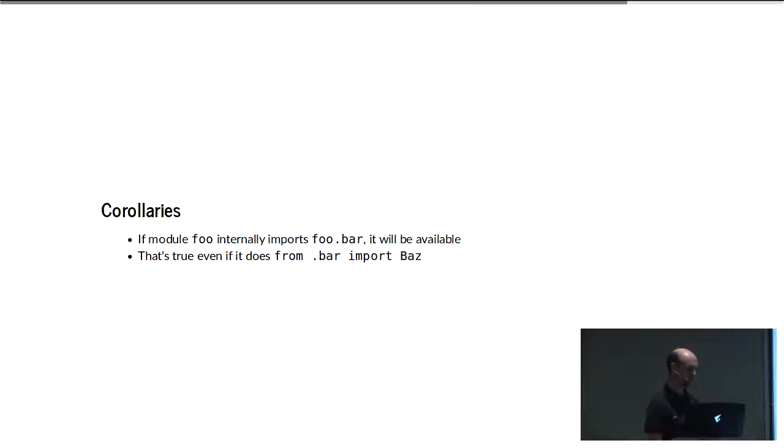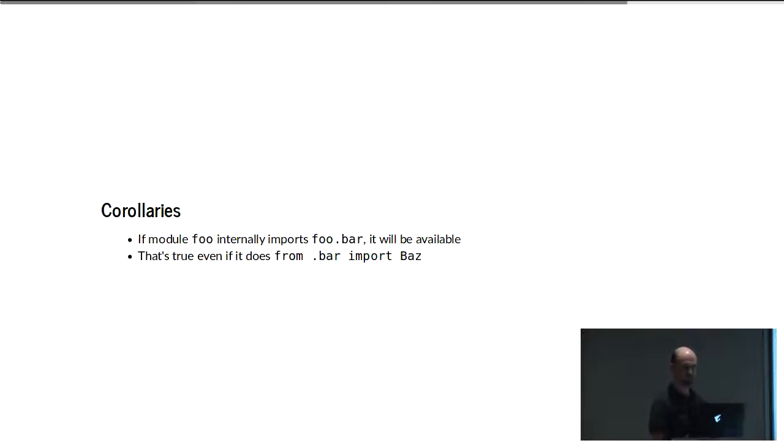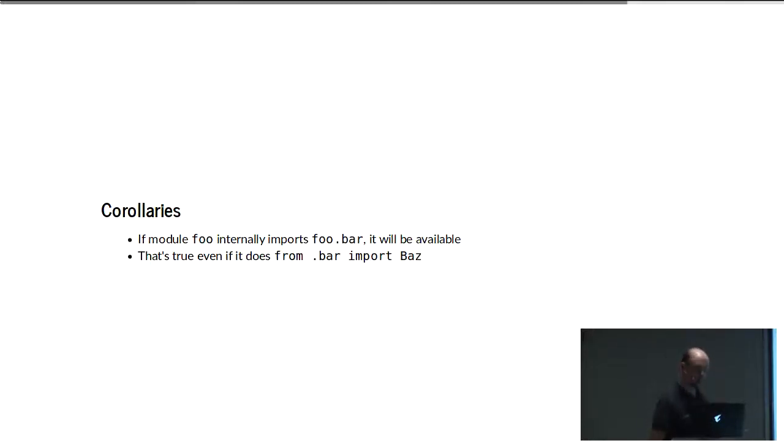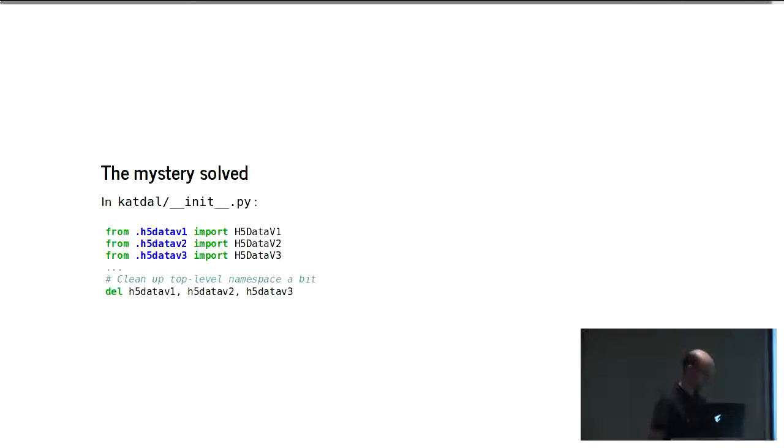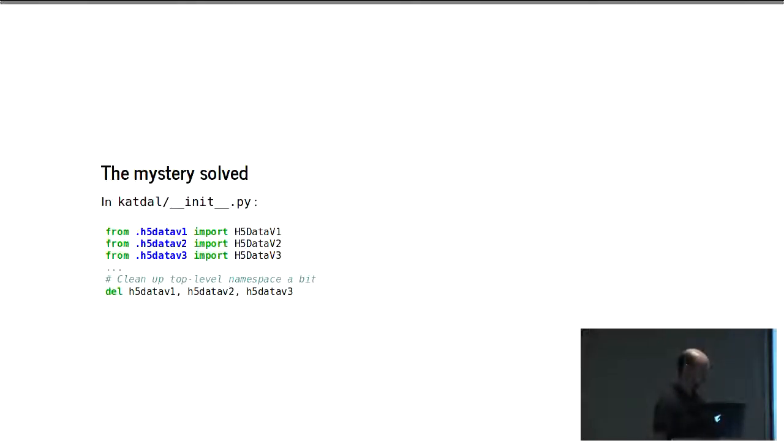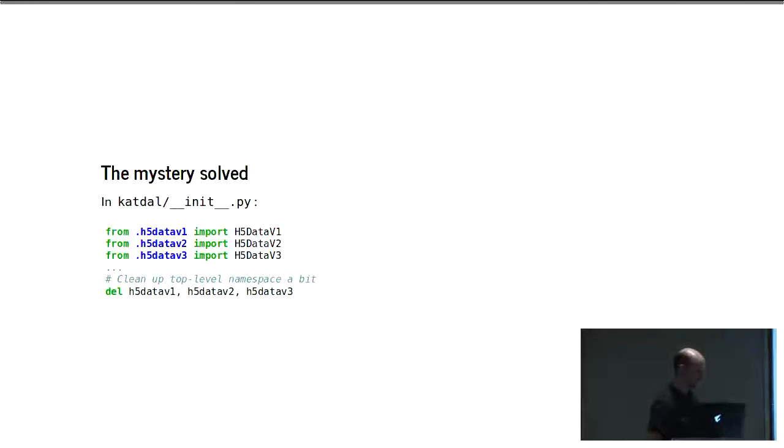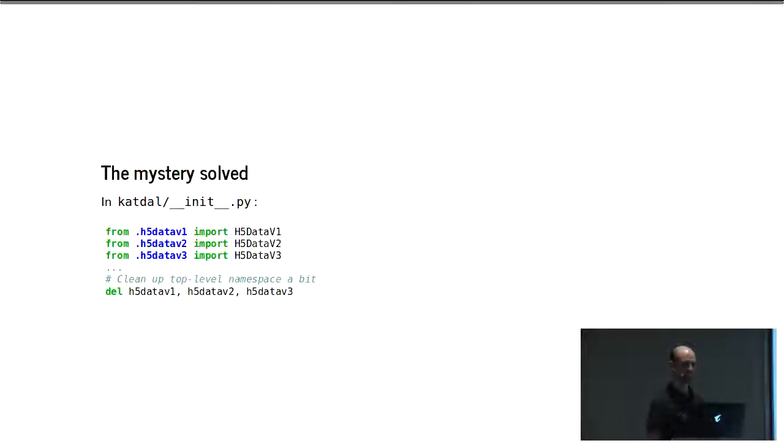What that means is if anything ever imports foo.bar, that attribute will be set in module foo. If you import foo and anyone, including the internals of foo, imports foo.bar, you will have access to foo.bar. The difference is something inside numpy is importing numpy.lib, but nothing inside tornado is importing tornado.gen. With this catdel package, the guy who wrote it did some imports inside its init to import various classes from these submodules. But he didn't want the submodules themselves hanging around, so he deleted them. If you try and import catdel.h5datav3, it's imported and then promptly deletes itself. That's all I have to say. Thank you.